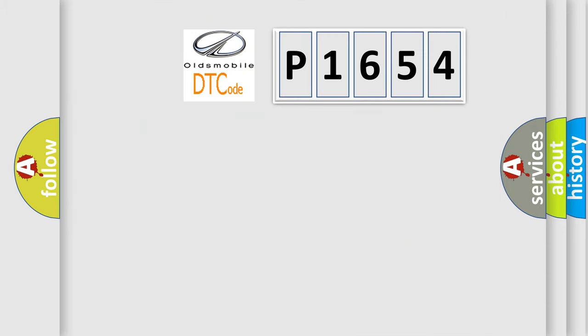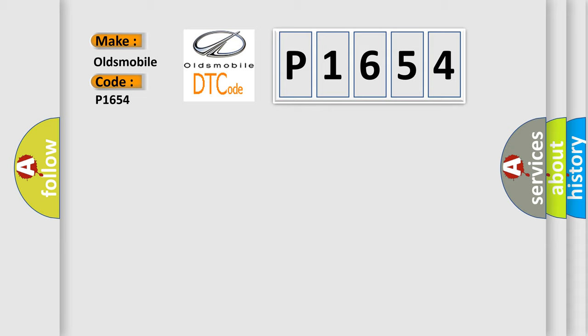So, what does the diagnostic trouble code P1654 interpret specifically for Oldsmobile car manufacturers?